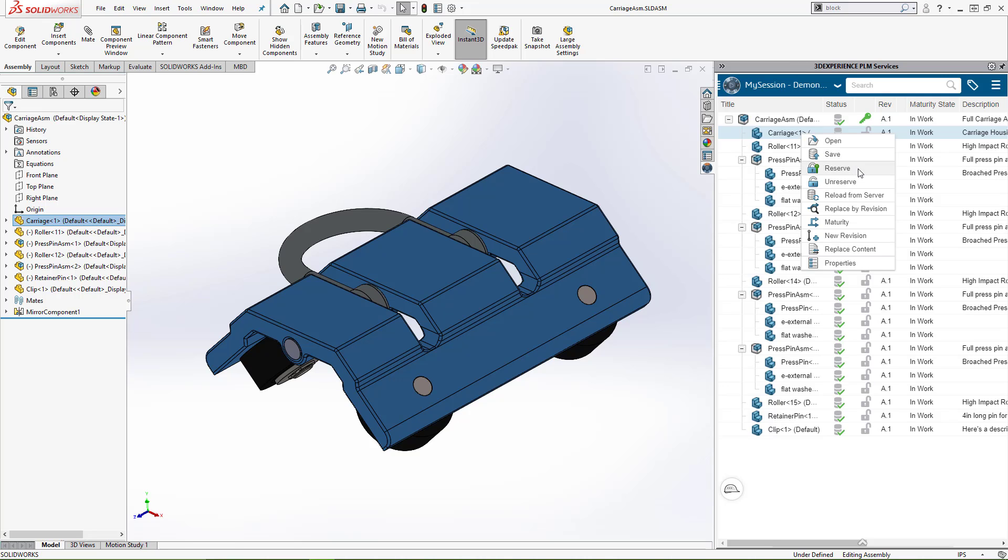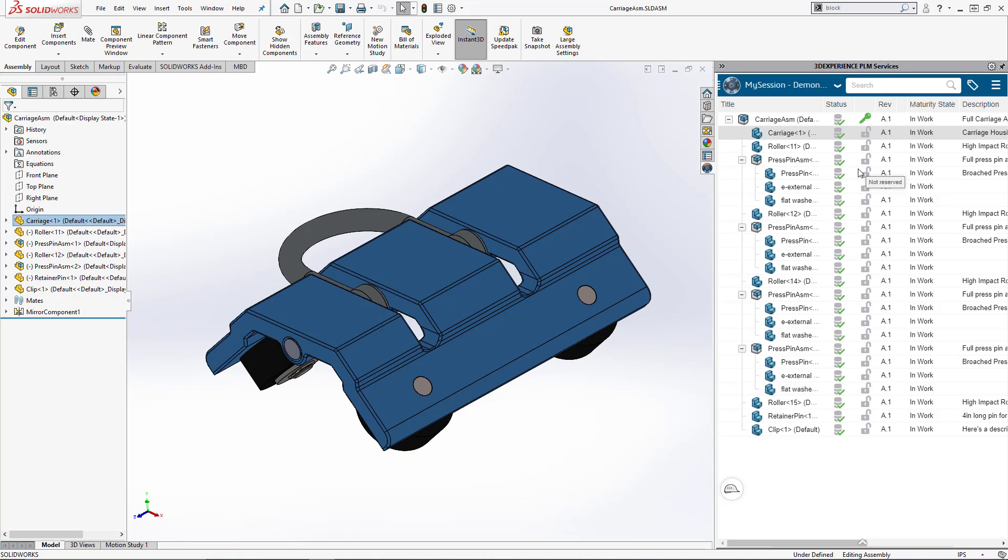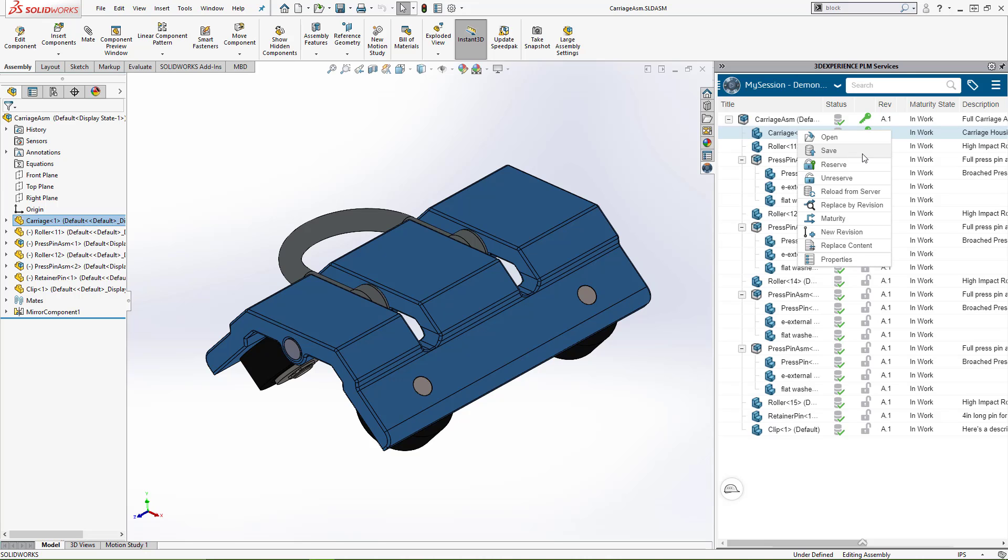When you reserve it, it locks so other people don't have access to make changes, while you have exclusive rights. Once you've completed any work, you can save it and unreserve it.